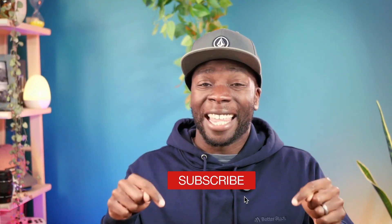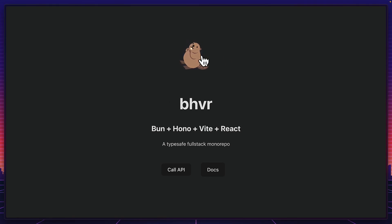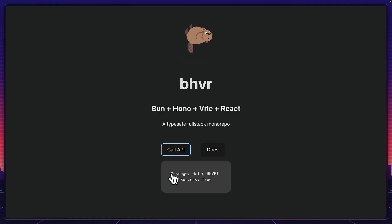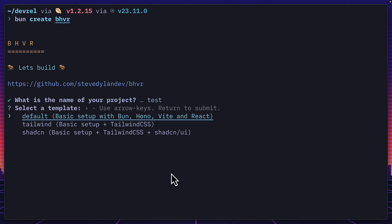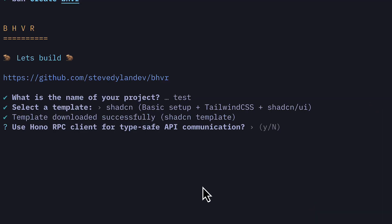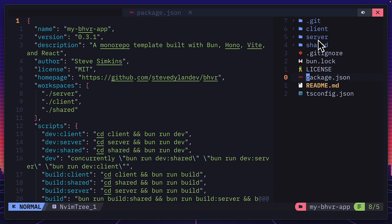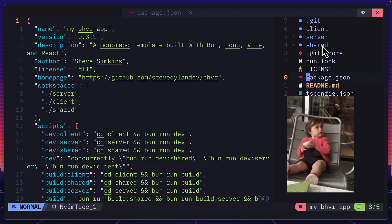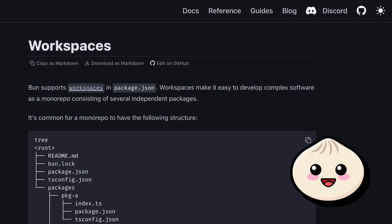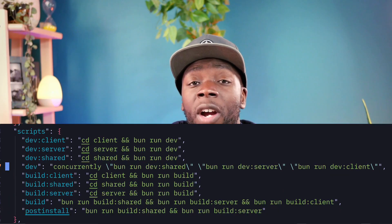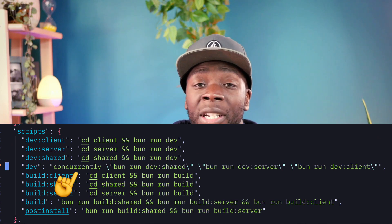This is the Beaver template after a fresh install, complete with API support, built with the Beaver CLI which lets you choose between default, Tailwind, and ShadCN, and also lets you use the Hono RPC clients. It has a client, server, and shared folder for shared TypeScript definitions, all packaged together as a monorepo using Bun workspaces.